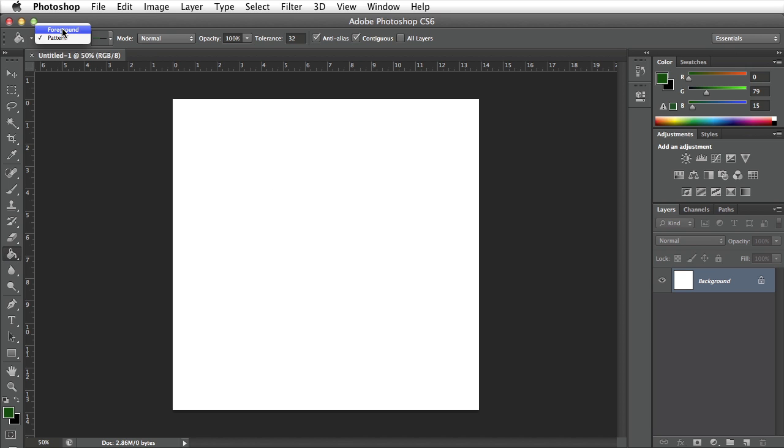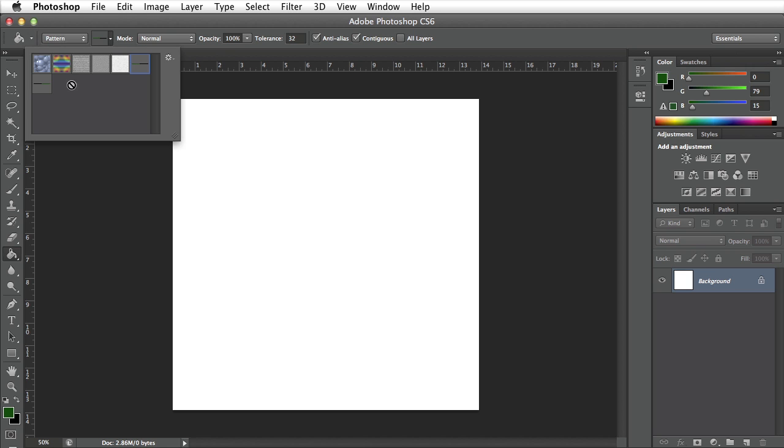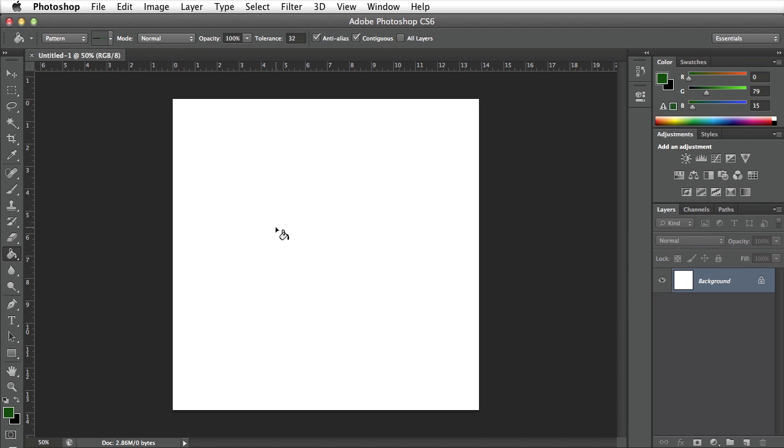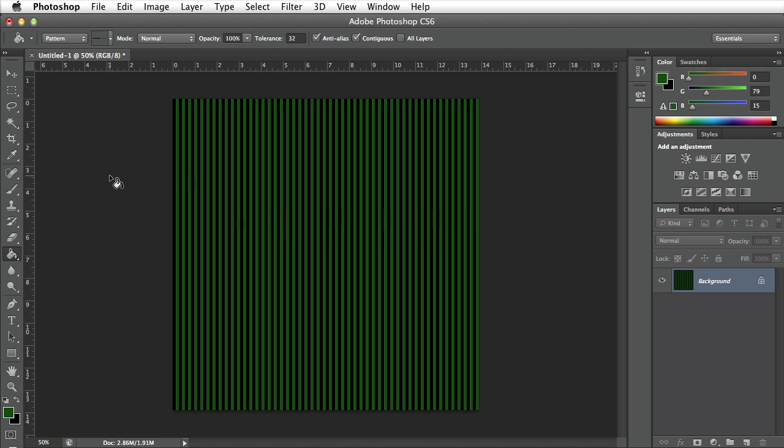I'll go ahead and make sure that the fill mode is set to pattern instead of foreground. Once I switch over to pattern I'll make sure that I have the pattern selected that we just created. I'll click on my blank document and it will fill with the pattern that we created.